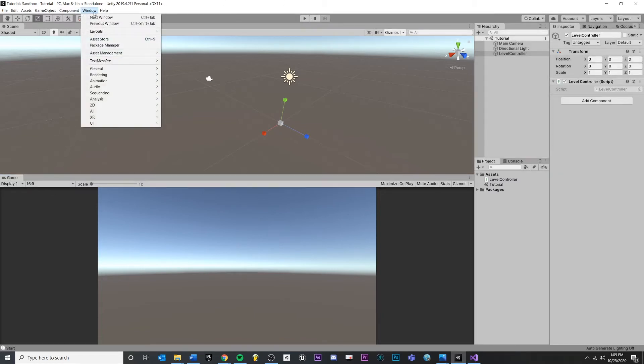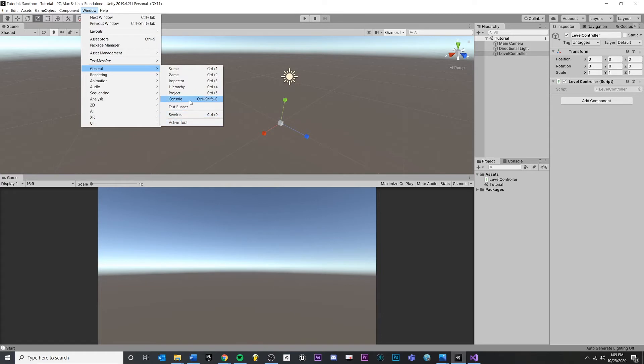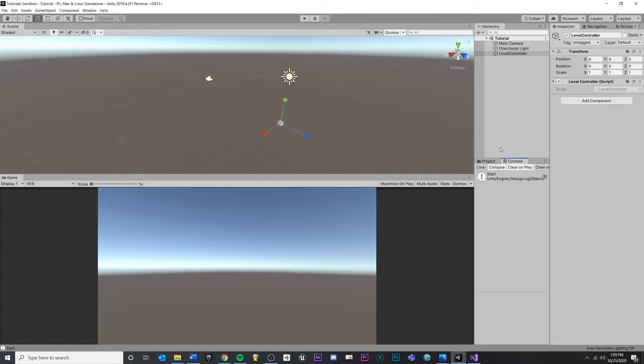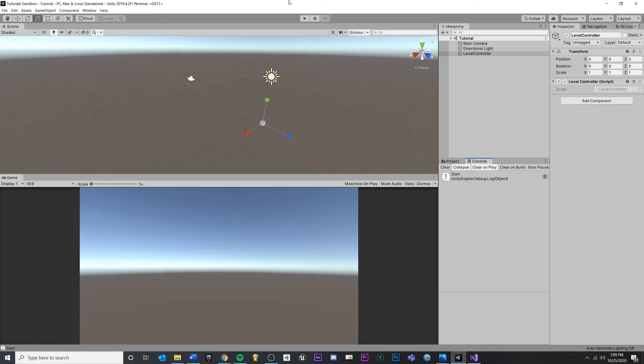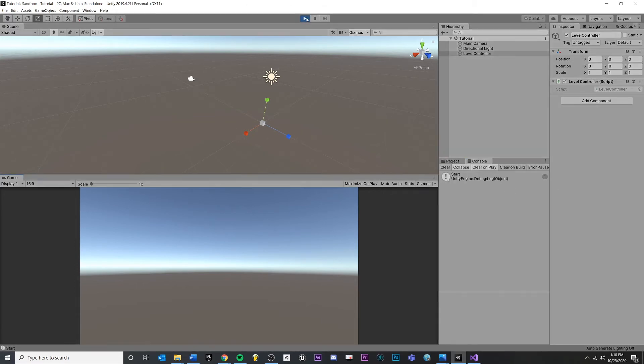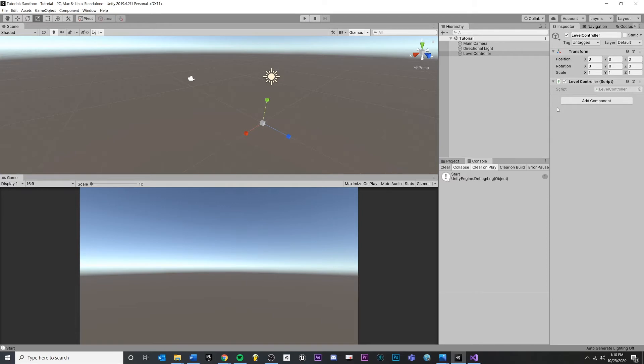Another thing we can do is if we go to window, general, and console, see I have it docked over here already. If you open this window, you can actually see the debug.log statements that you leave in your code as they happen when you press the play button.